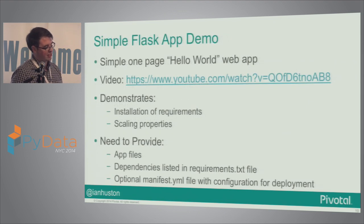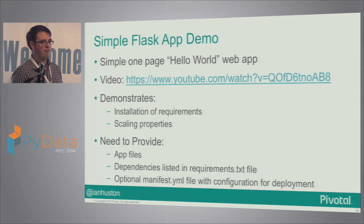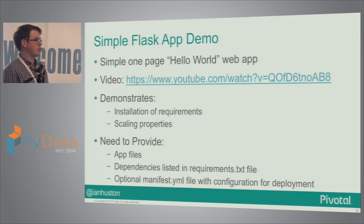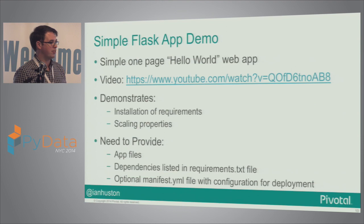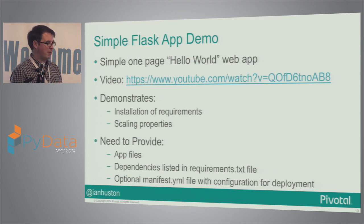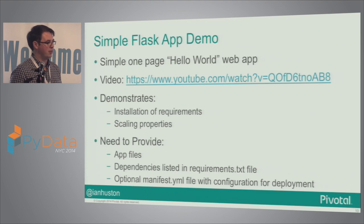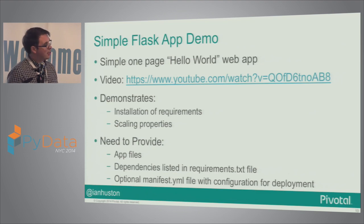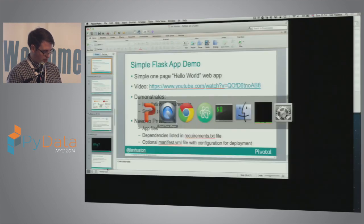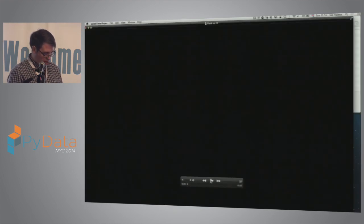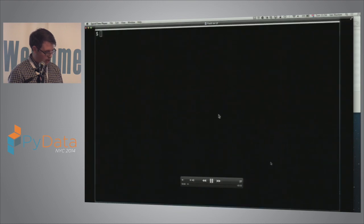I wanted to show what a simple Flask app looks like — has everyone used Flask before? It's a very simple, low-footprint Python web server and you can make a web app in five or ten lines that just serves a page. I want to show how easy it is to actually do that in Cloud Foundry. Because the Wi-Fi wasn't working up here, I'm going to do this as a video, and hopefully you can see it.